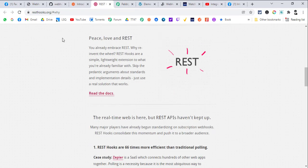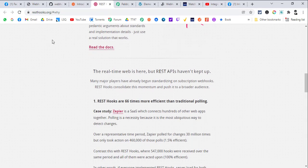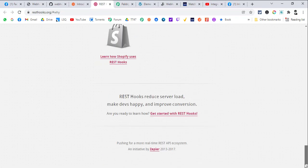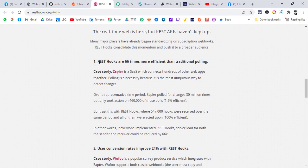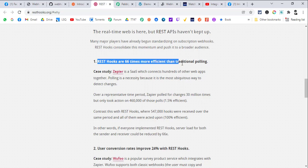There has been some research from a project by Zapier. Webhooks are independent of platform — they work in all automation platforms like Pabbly, Zapier, and Integromat. According to this Zapier initiative from 2013 to 2017, REST hooks are 66 times more efficient than traditional polling. REST hooks are webhooks set up automatically by the integration platform.